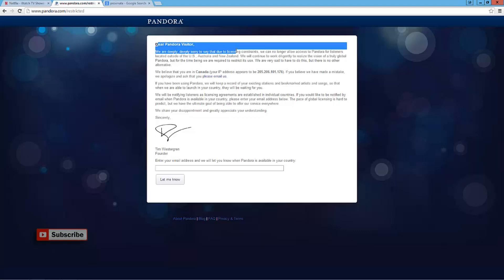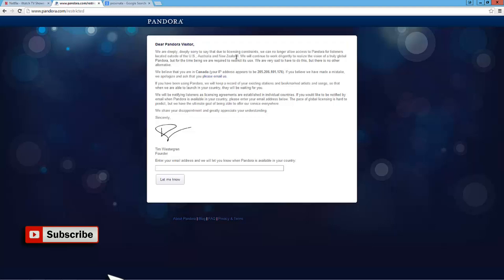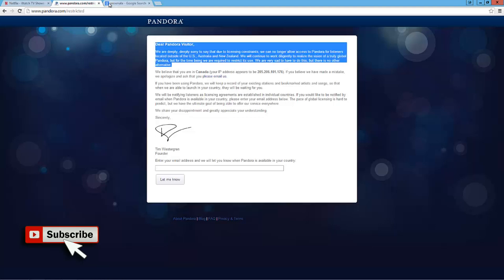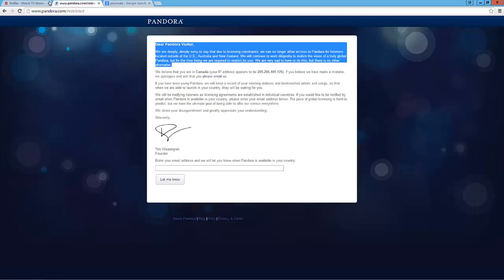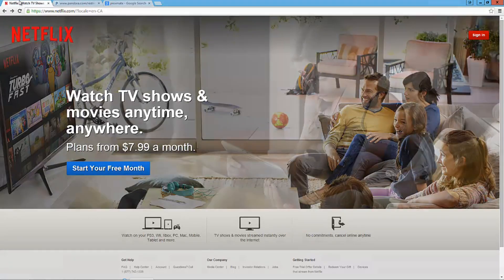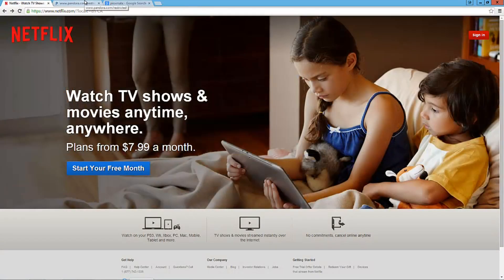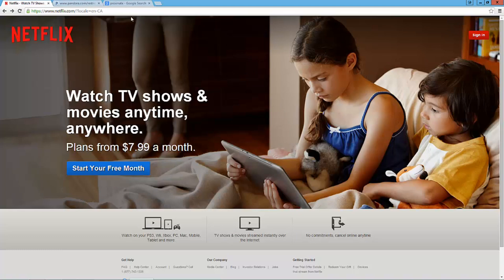And I go to Pandora here and I can't even watch the website at all. And there's other websites like Spotify and Hulu.